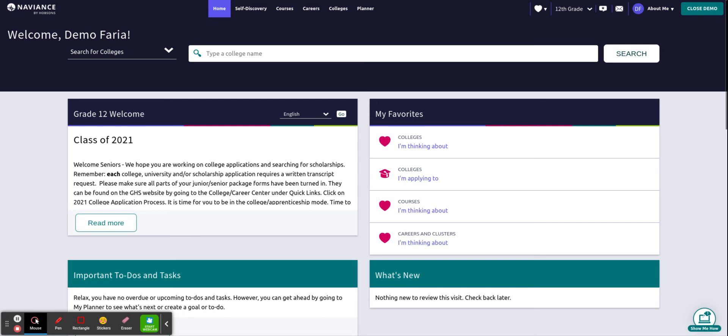First things first, you need to log in to your student Naviance account. The best and easiest way to log in is by going through your MCPS Gmail inbox. Once you are in your MCPS inbox, you want to hit the nine dots on the very top right where it says Google Apps. Scroll through and then click on the Naviance app and you will automatically be signed into your account.